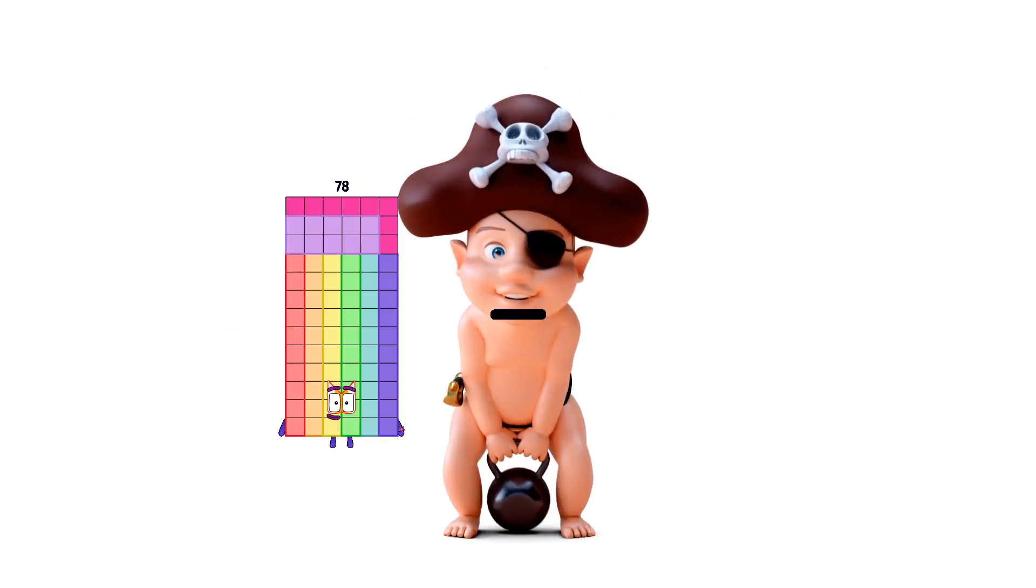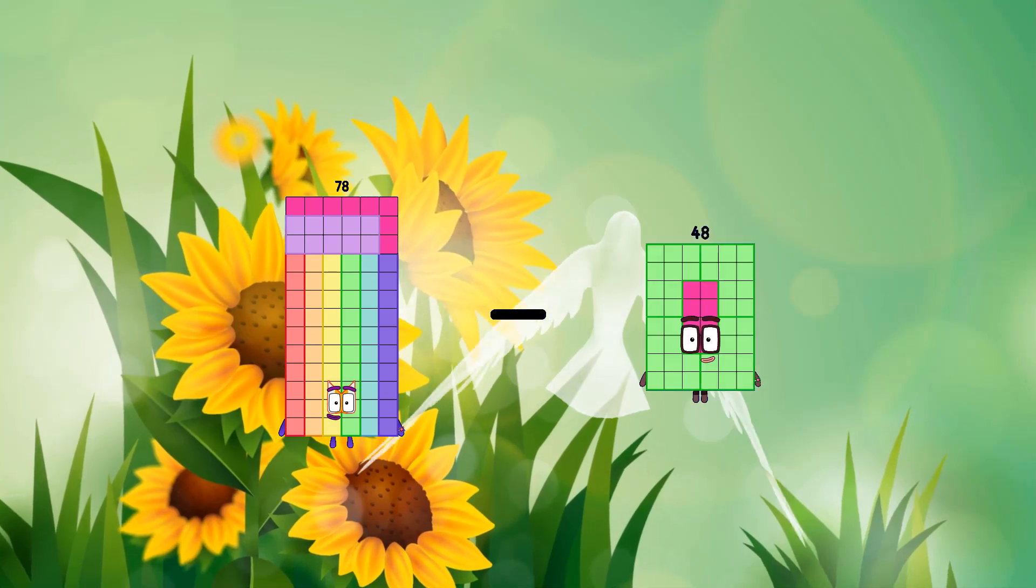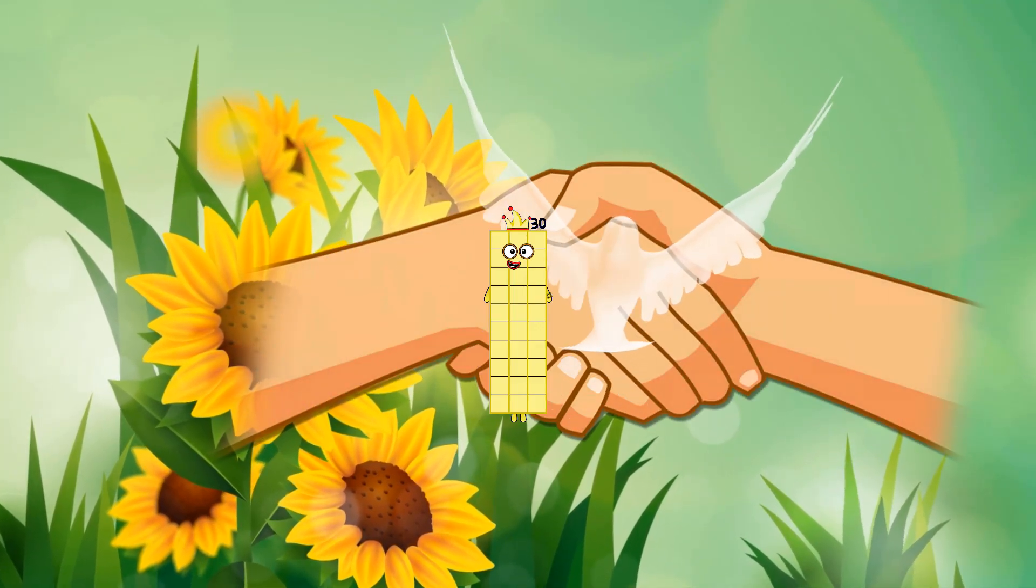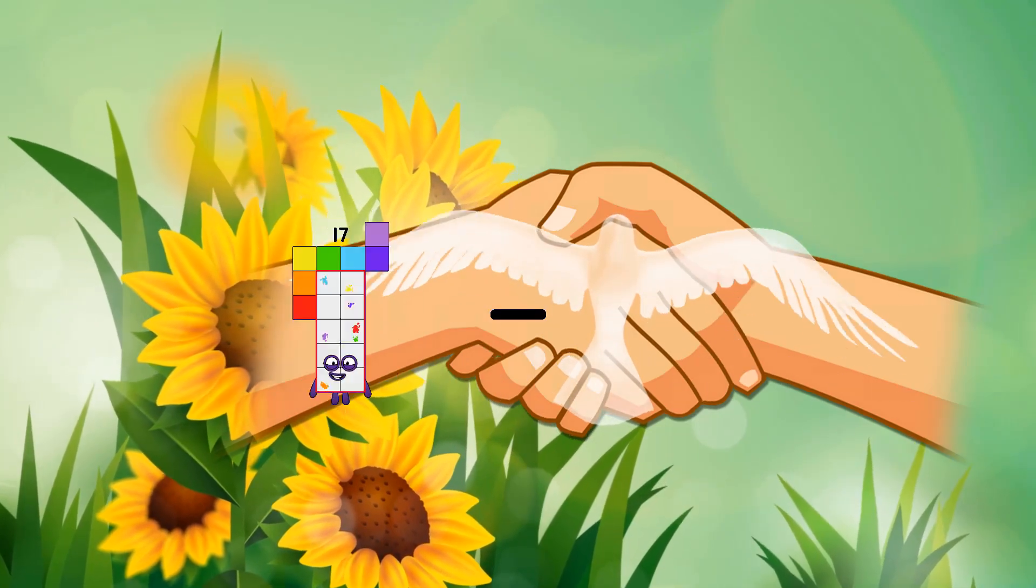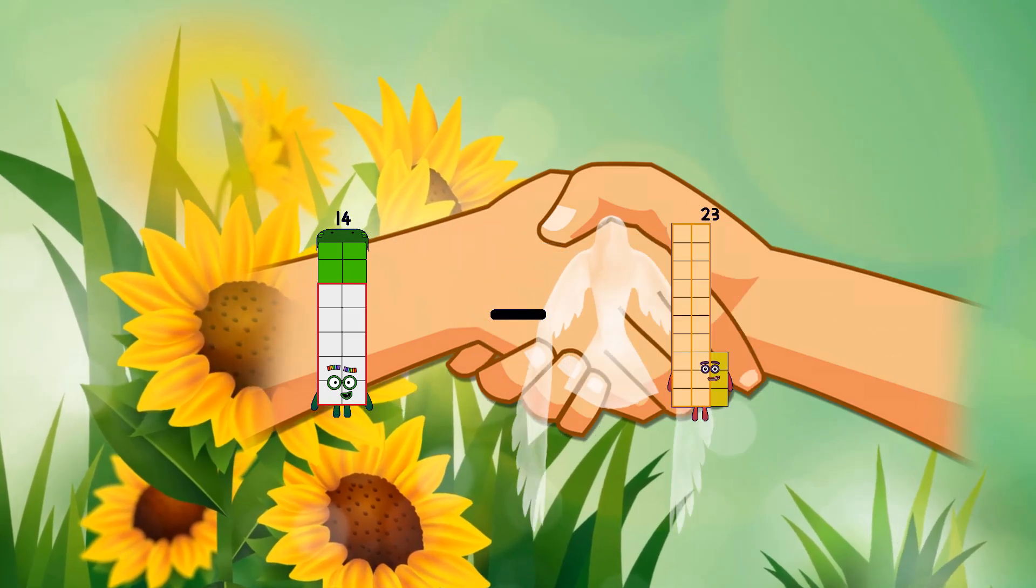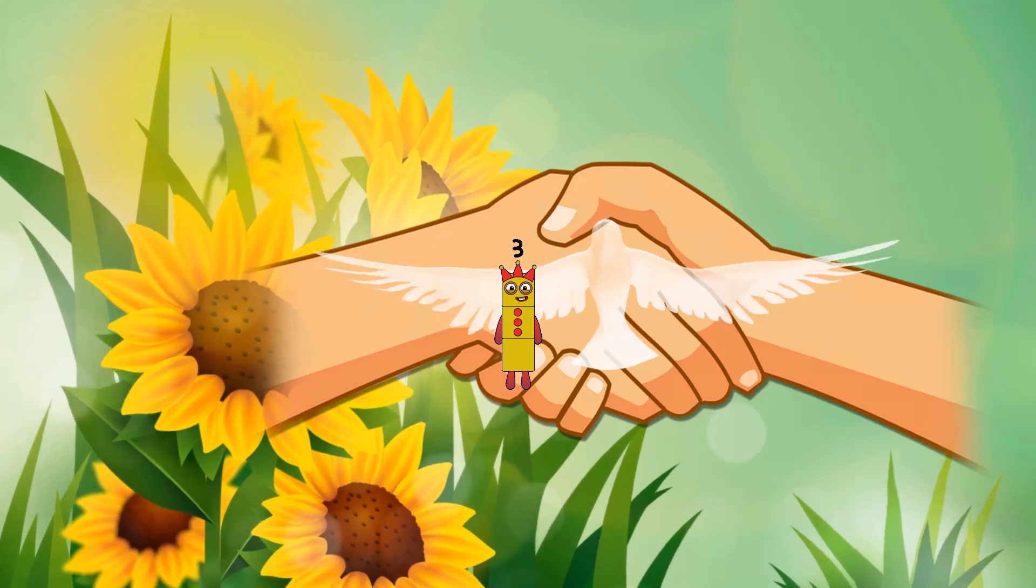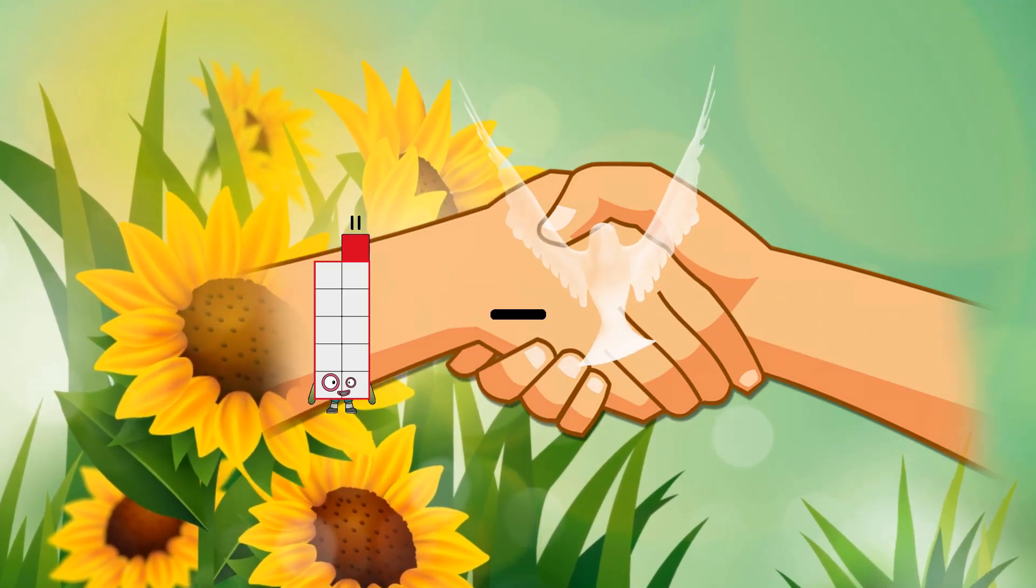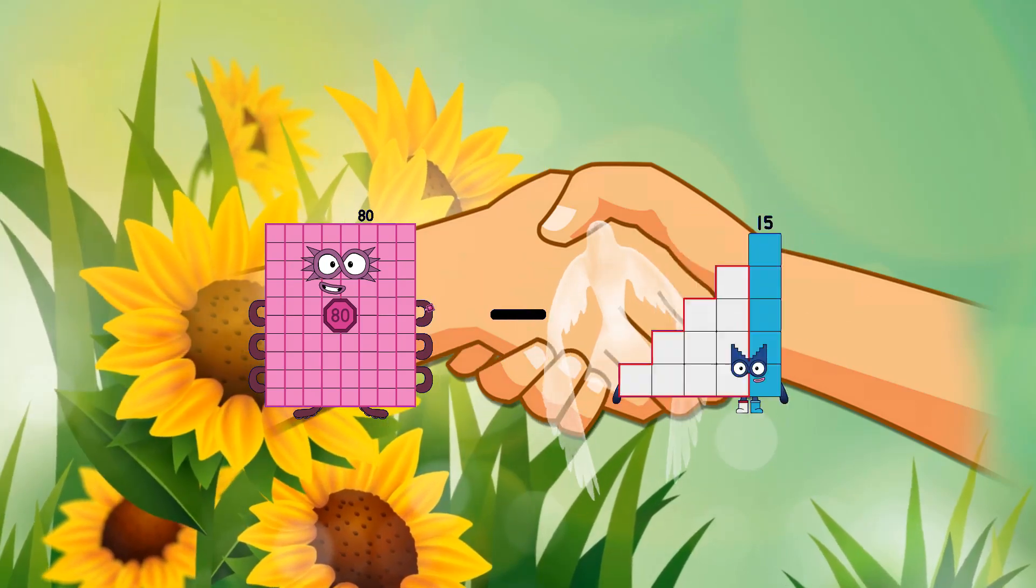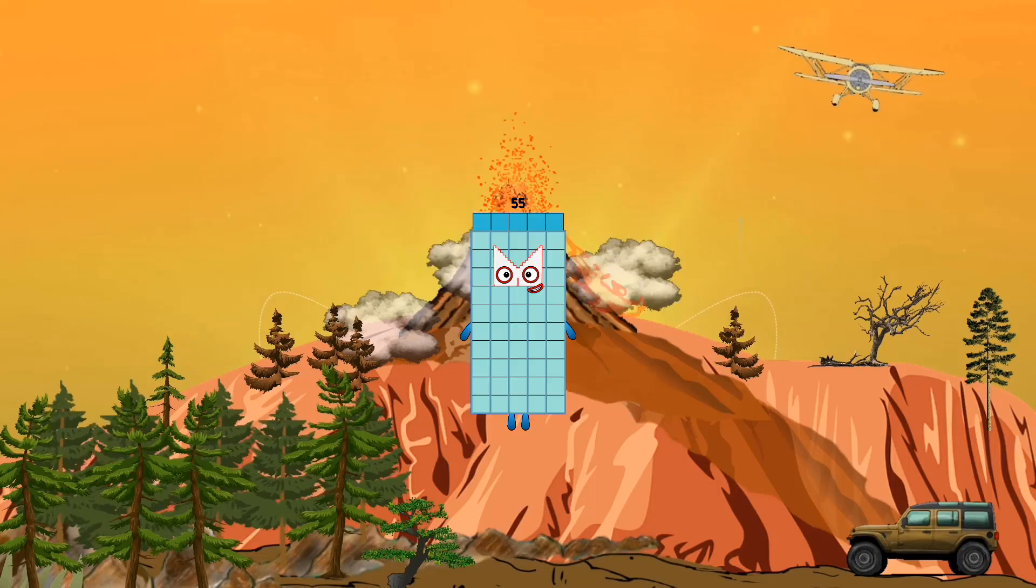78 minus 48 equals 30. 14 minus 11 equals 3.